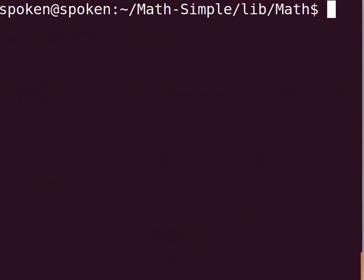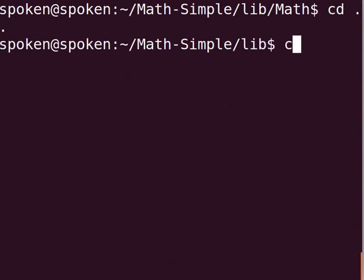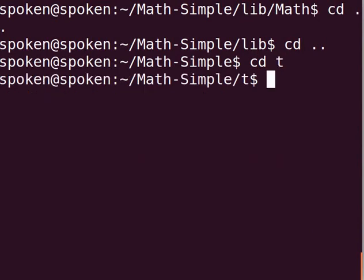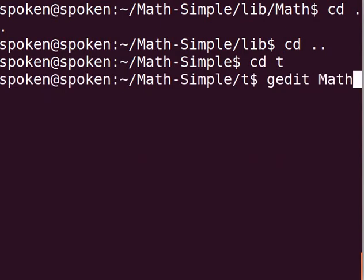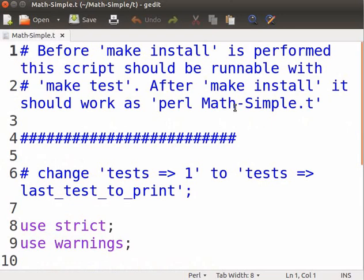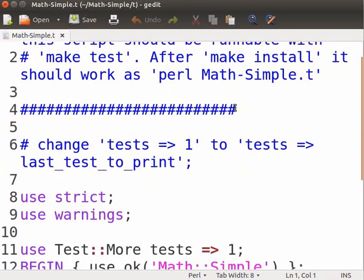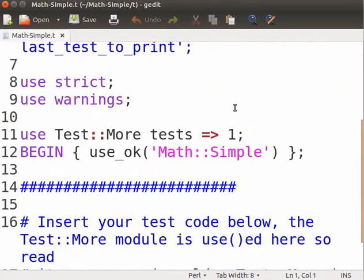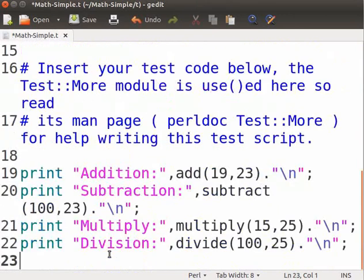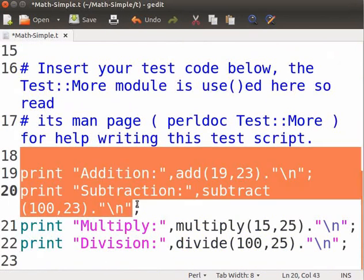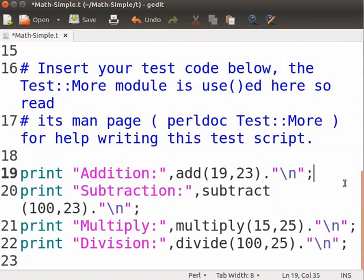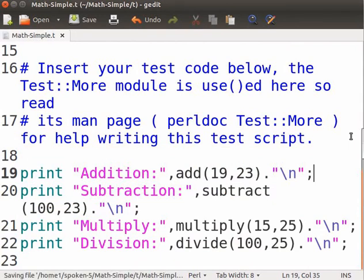Now let us create a sample Perl program to test our code that make sure it is working properly. Let us open the test file Math-Simple.t under the subdirectory t. Type gedit Math-Simple.t. Add the following code after the existing code, insert your test code below. The print statements will print the output. Now press ctrl s to save the file.